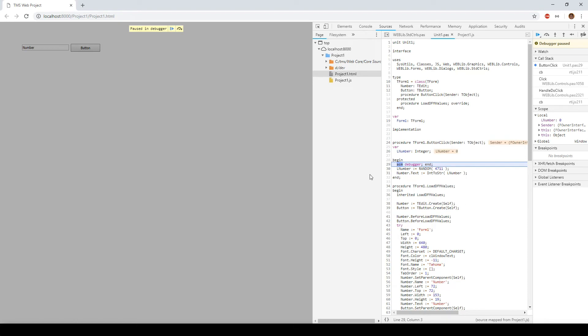So this is for me the best feature in any web framework developing web applications ever, because now we can go step by step through the code and we will still get Delphi code inside of a web application that's actually JavaScript.